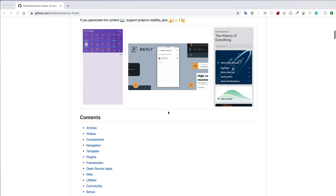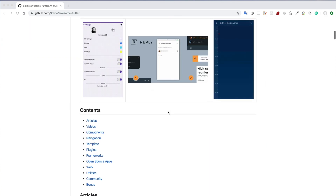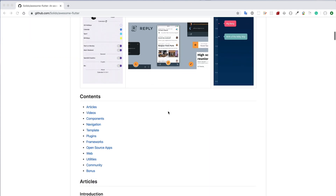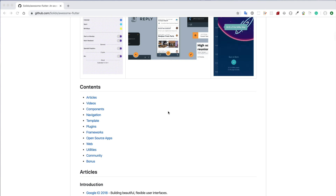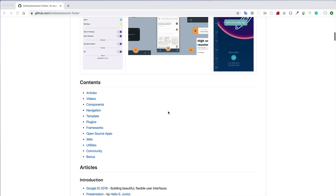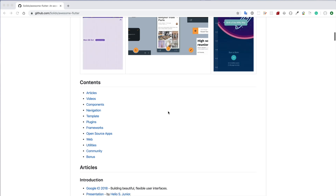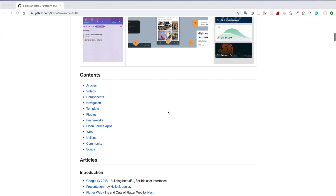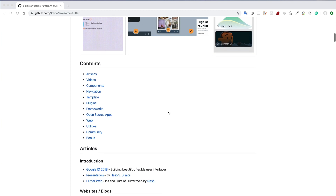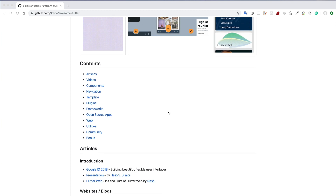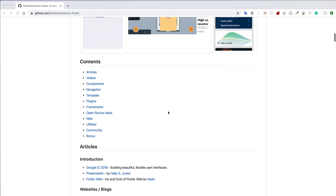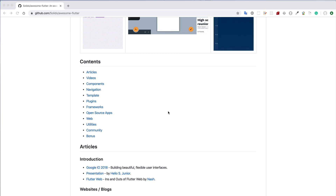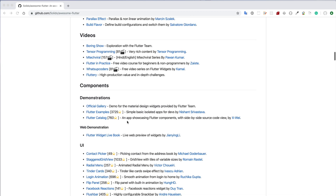You will see this page. Here, in the content section, you will see there are 12 categories — articles, videos, components, and many more. You will also see that many written tutorials and video tutorials are mentioned in this repo, but the thing I like most about this repo is the components or widgets.